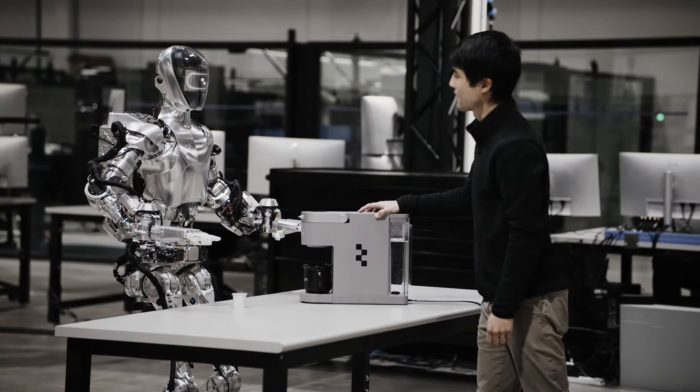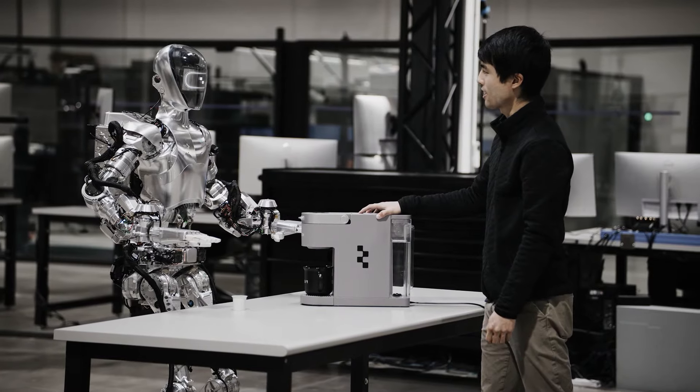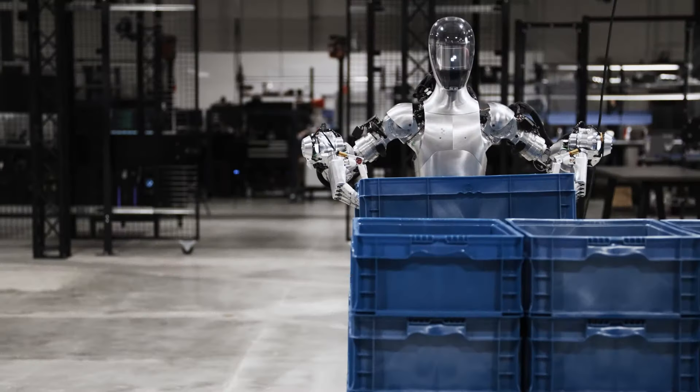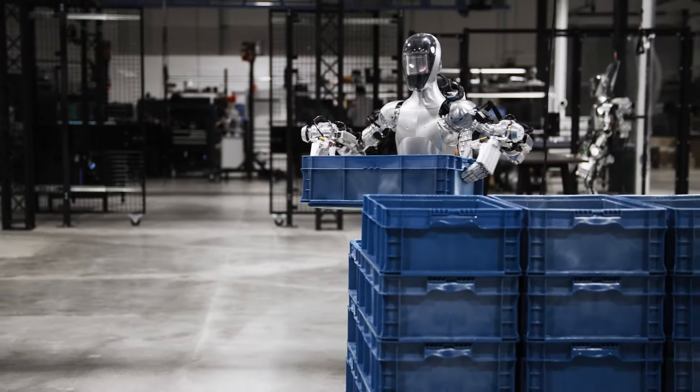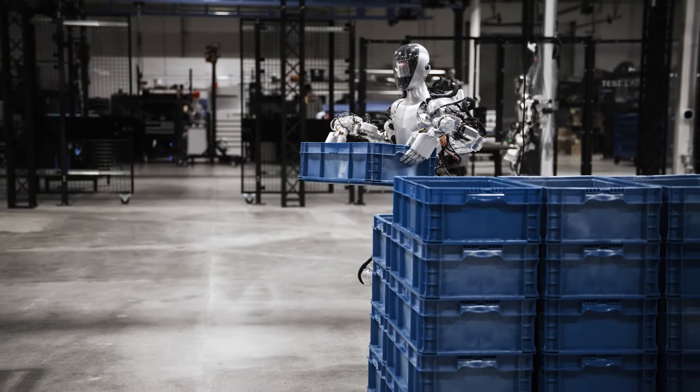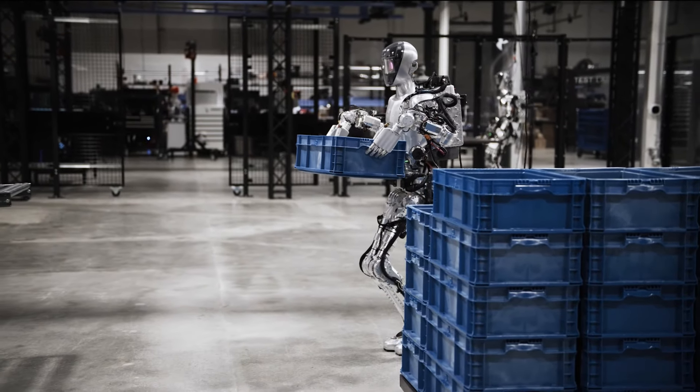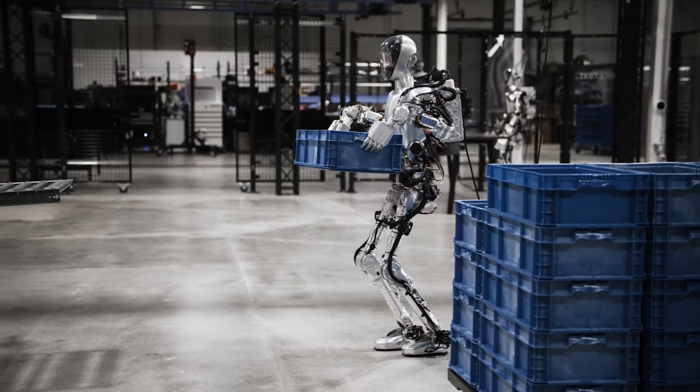But Figure's vision goes beyond that. With the help of OpenAI, Figure is hoping to develop next-generation AI models for humanoid robots, allowing them to process and reason from language, per the company's press release.